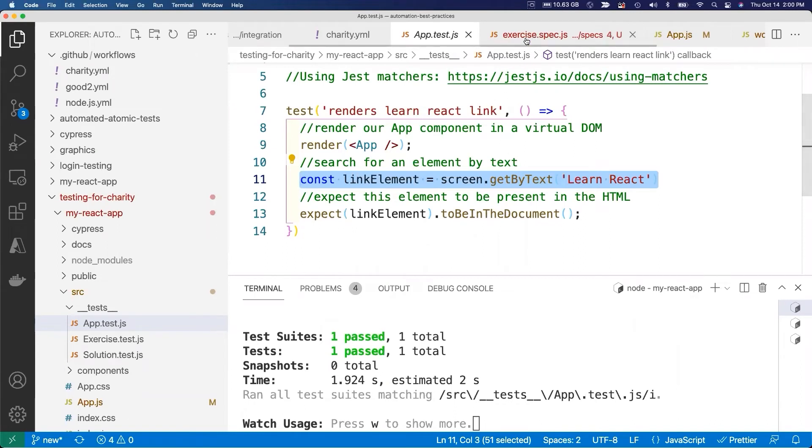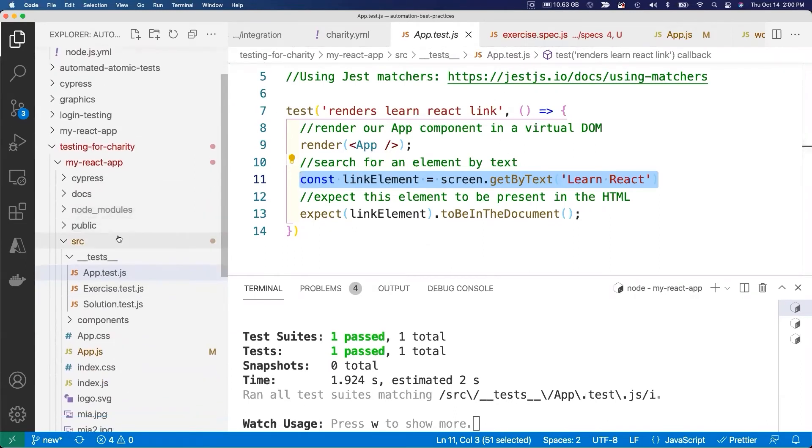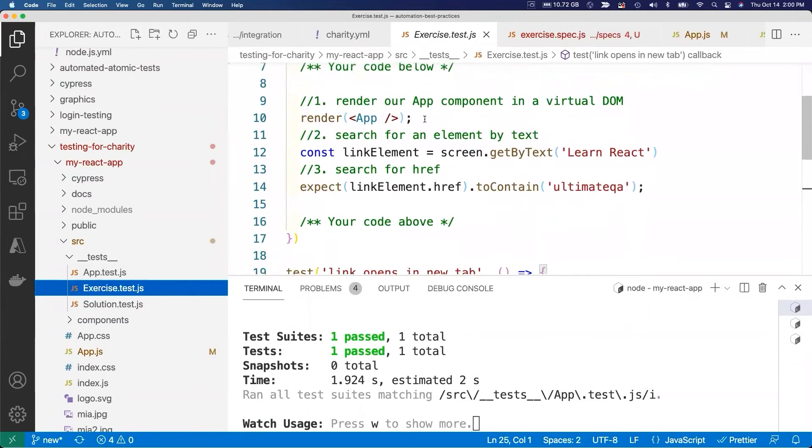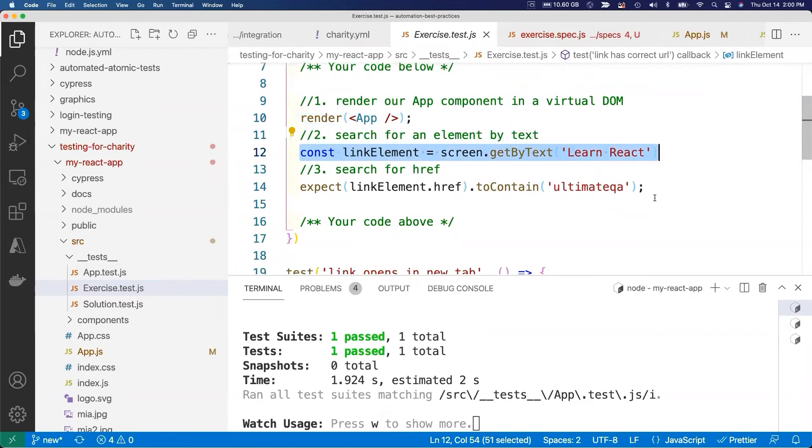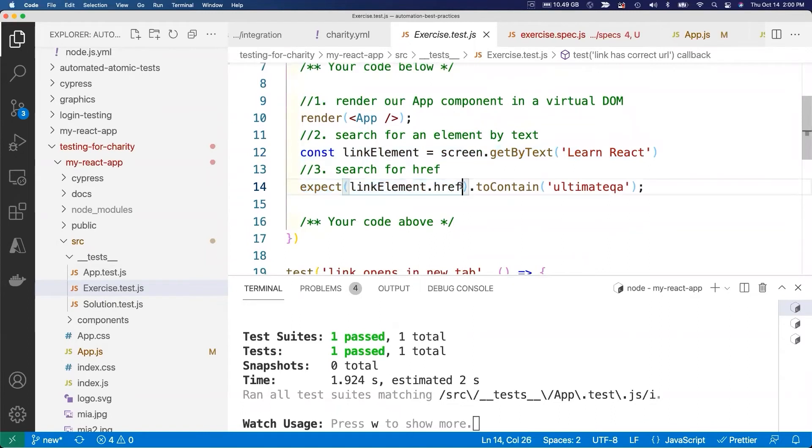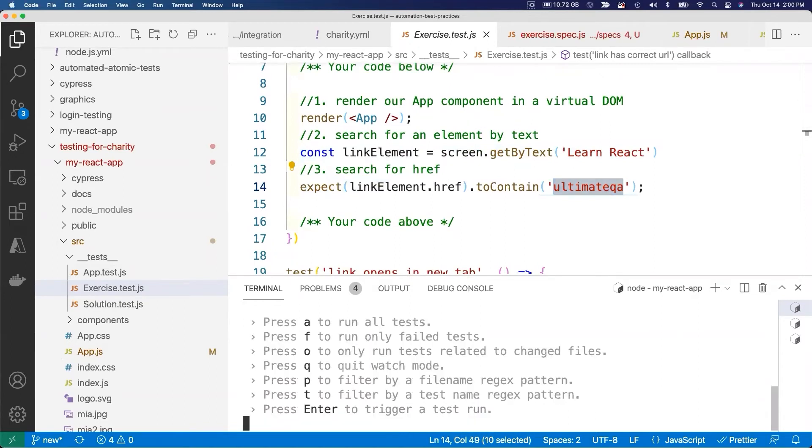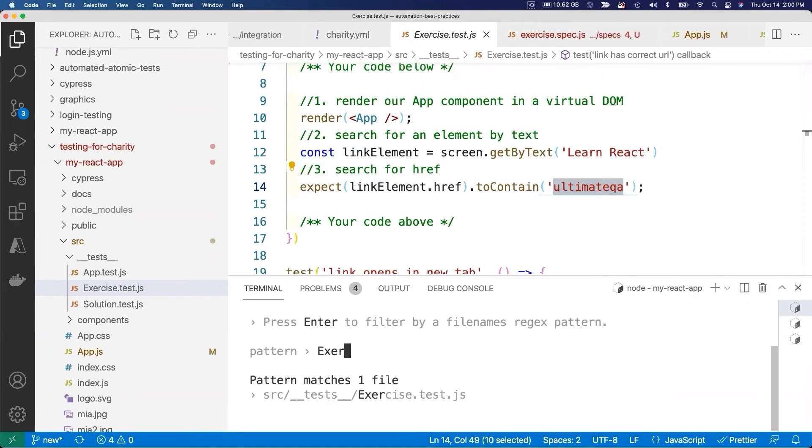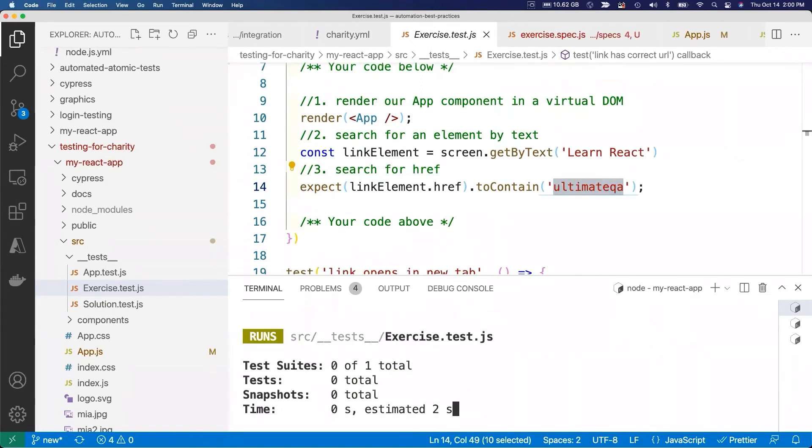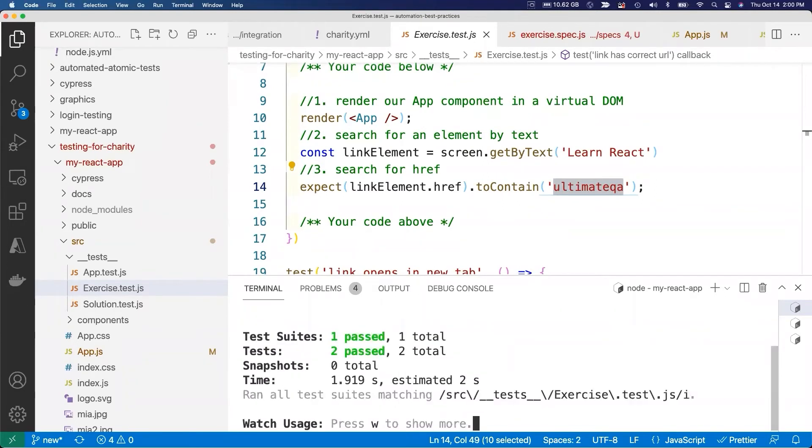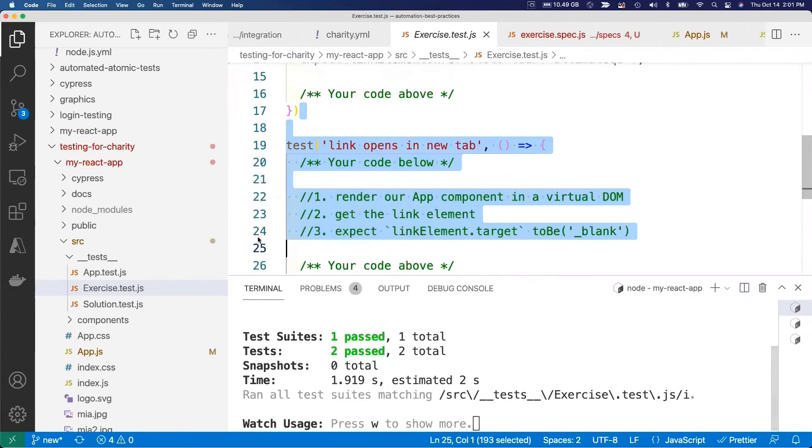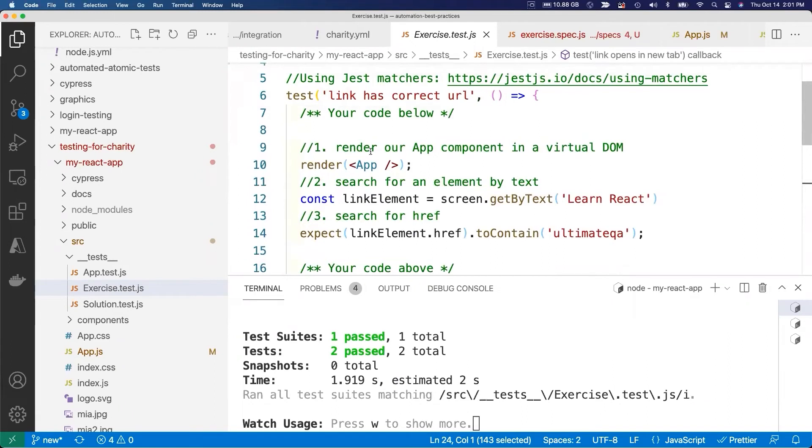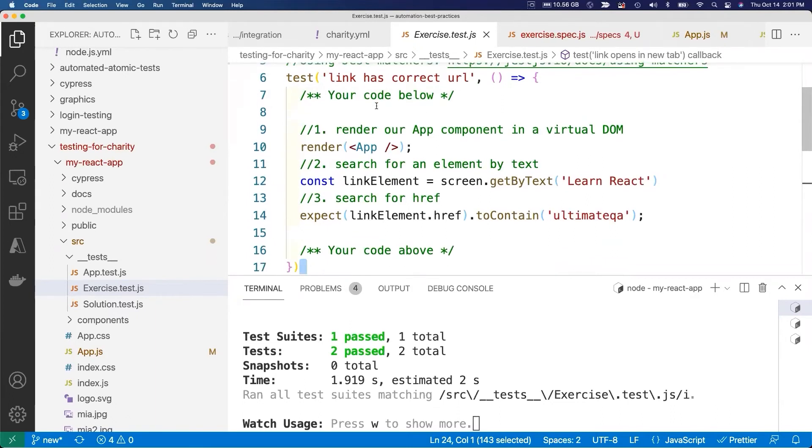Another great example which is the exercise that we're doing right now: link has correct URL. We're rendering our application, we're searching for the link, and we can check that it has the correct URL by just checking the href attribute - it contains ultimate QA. Now if I press W here and then I use P to filter, let's filter to our exercise file and run this. We can see that both tests have passed. Specifically, we were looking at this test right here, and so now we know that the URL is correct. We don't need a Cypress end-to-end test to determine that. We can easily determine it with a component test, and we can do this for a lot of types of functionality and avoid end-to-end tests altogether.